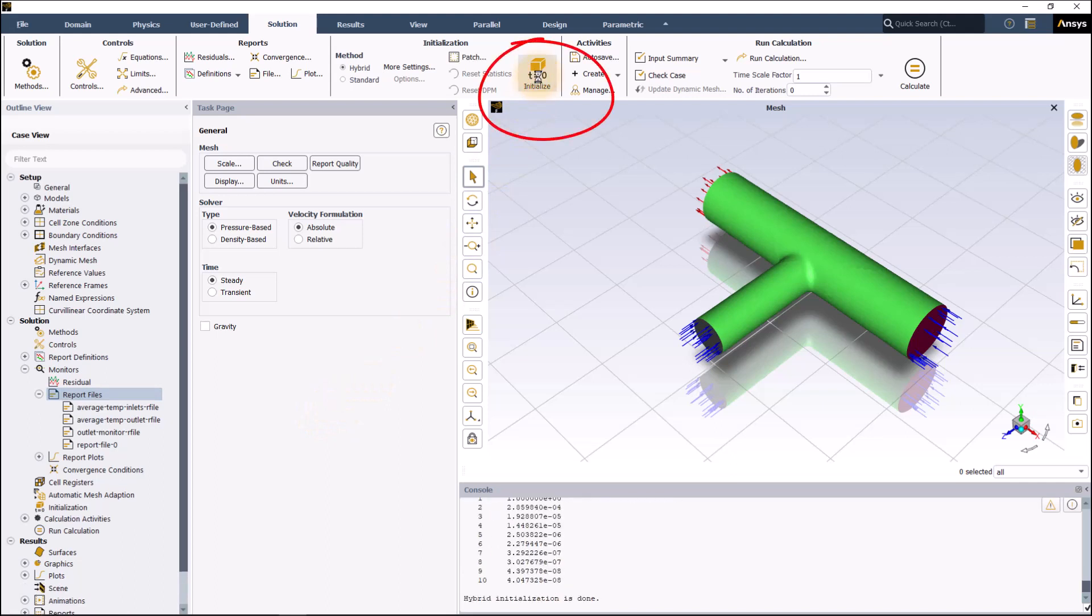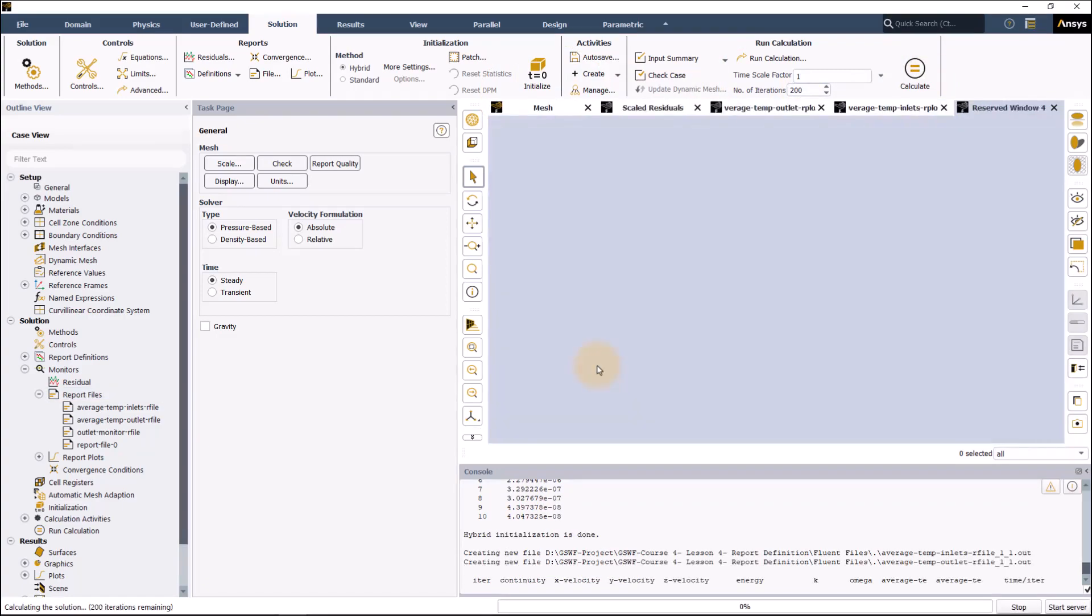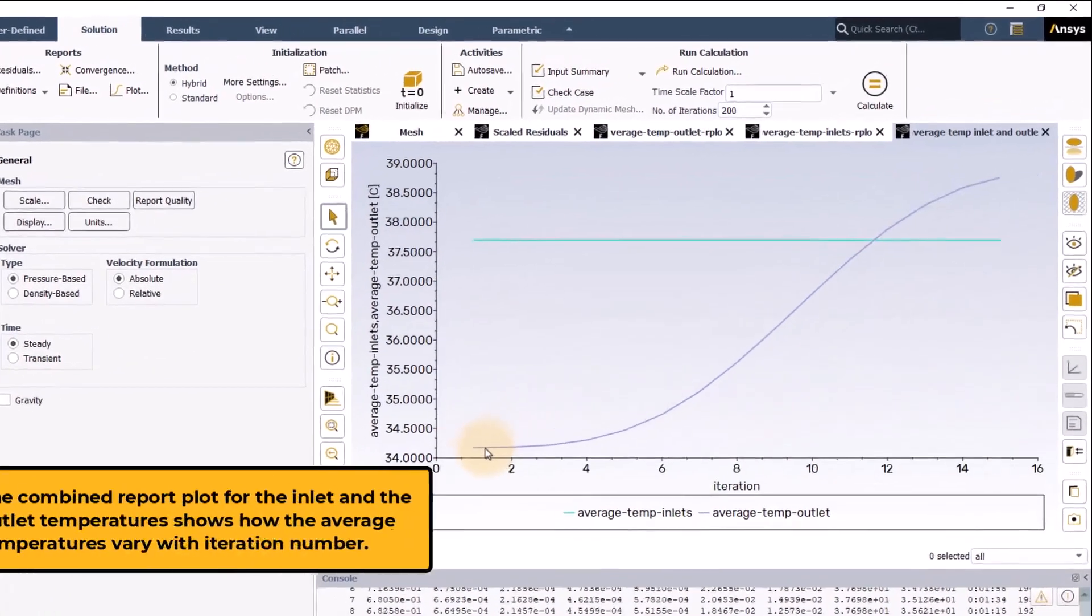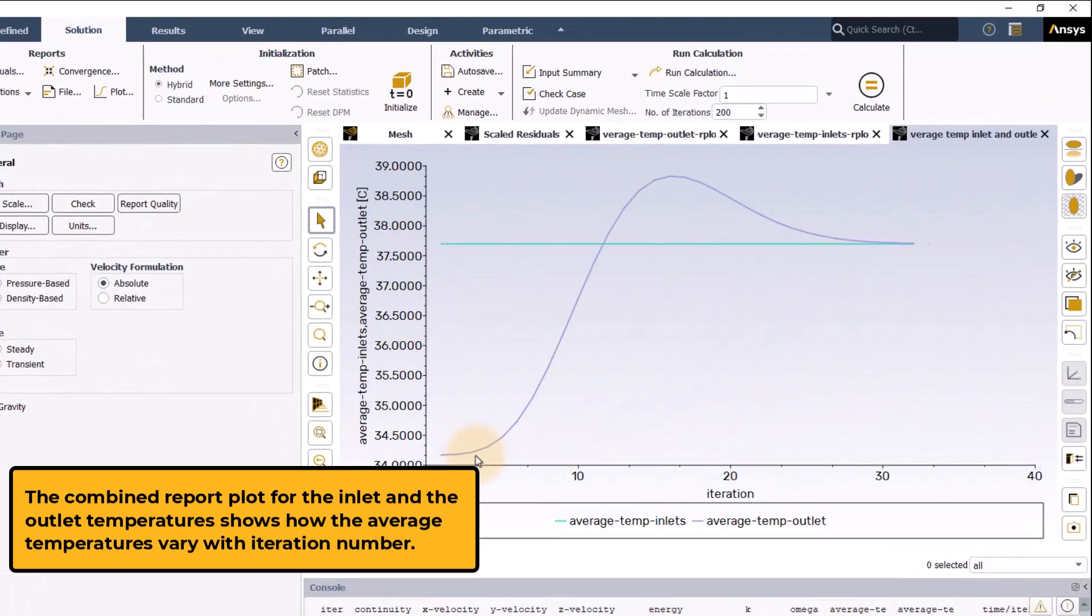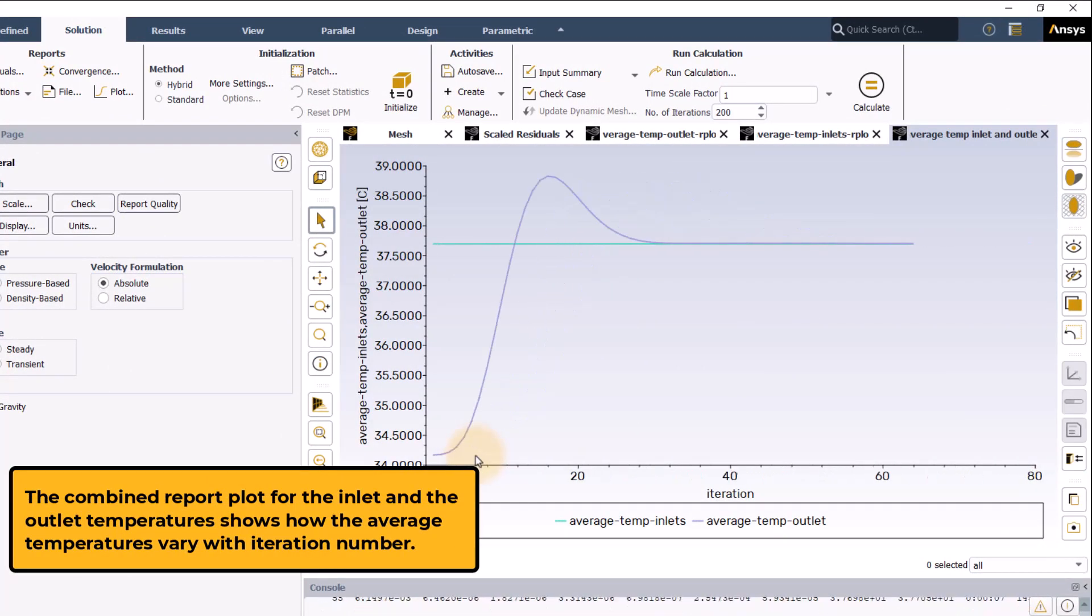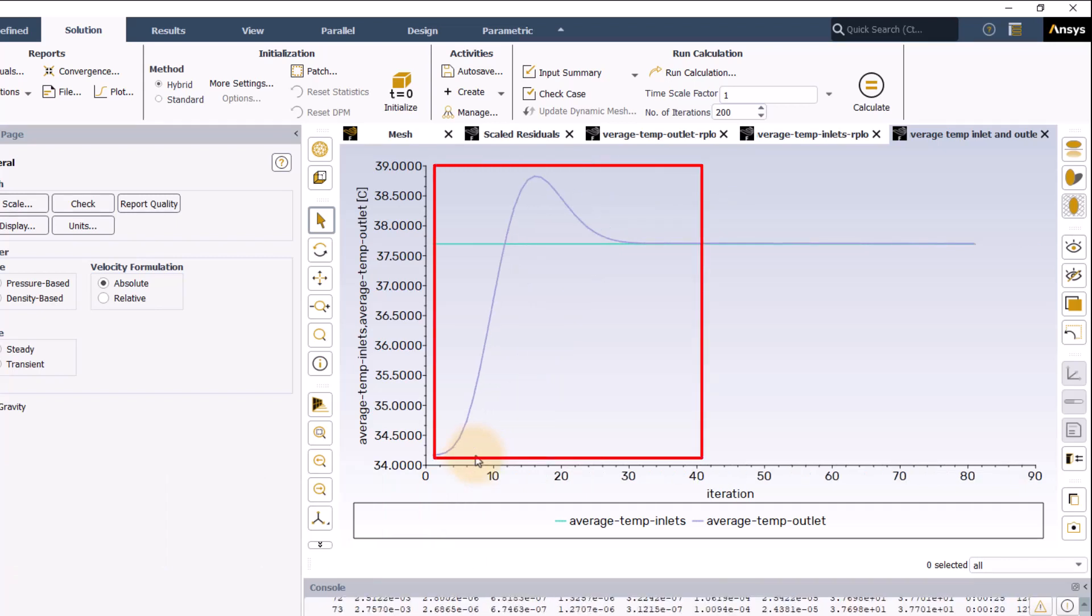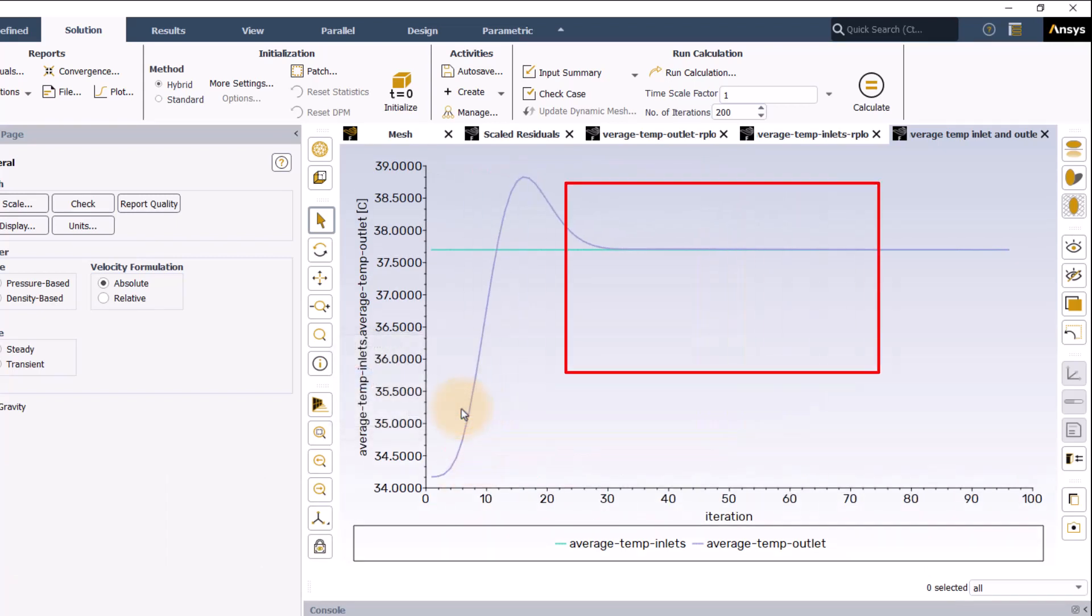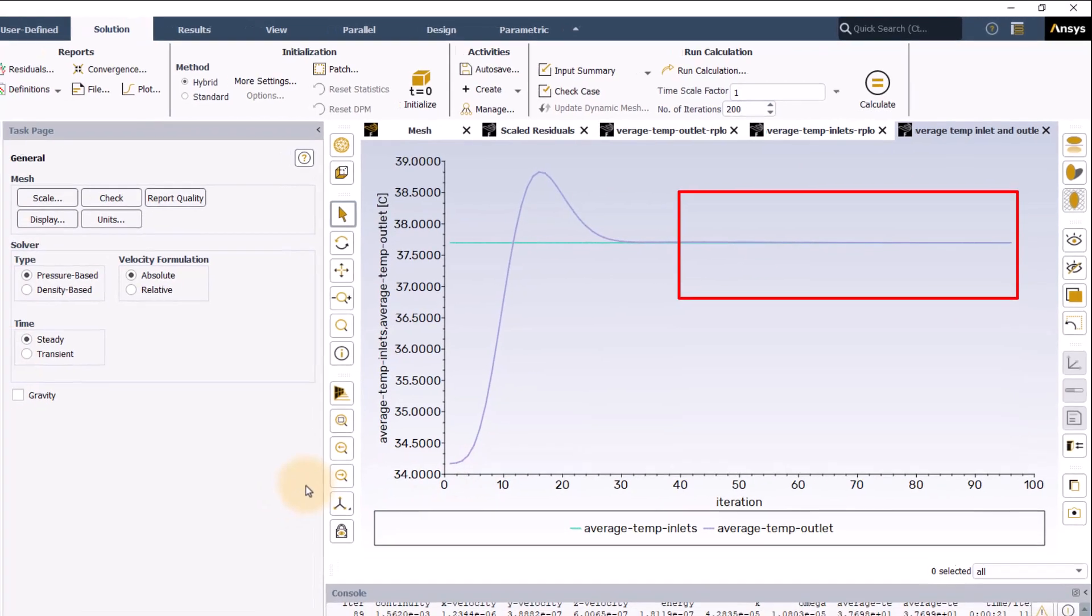Here, click on initialize and run calculations with 200 iterations. The combined report plot for the inlet and the outlet temperatures shows how the average temperatures vary with iteration number. Notice that outlet temperature varies over a few iterations before reaching a saturation value, after which no more changes can be noticed.